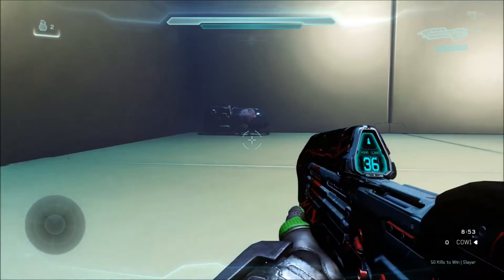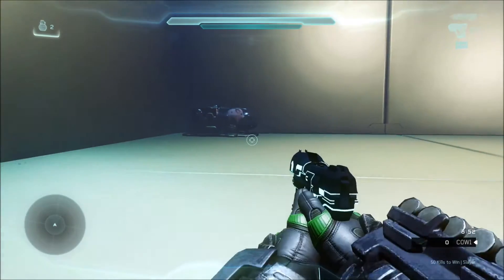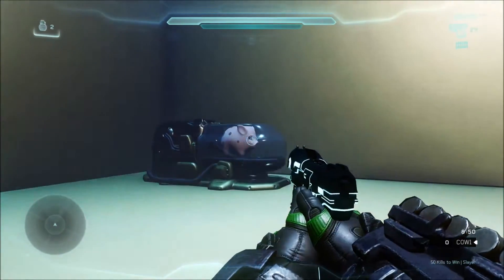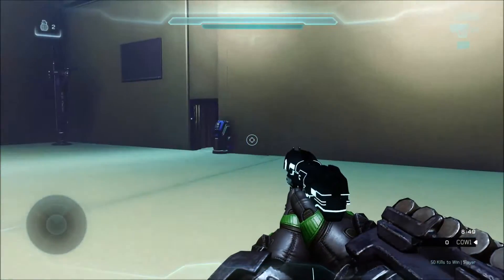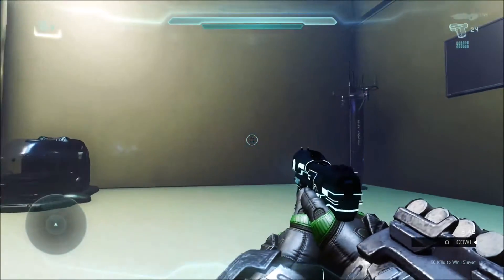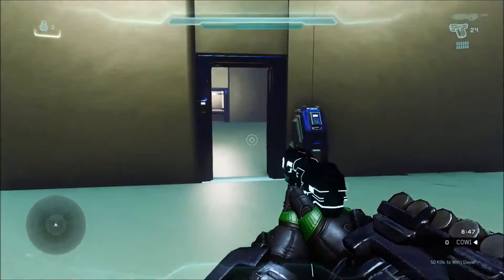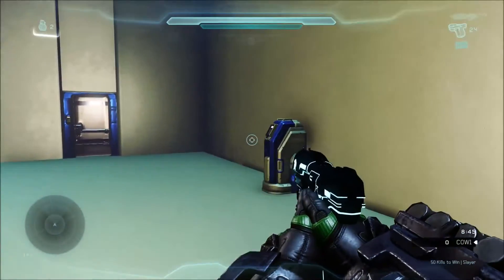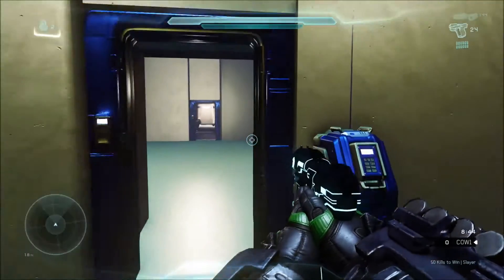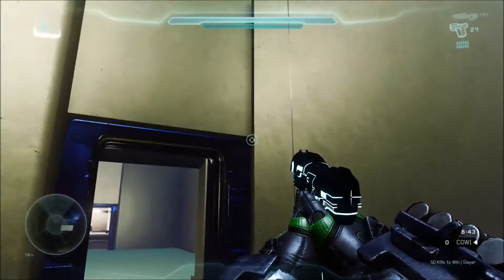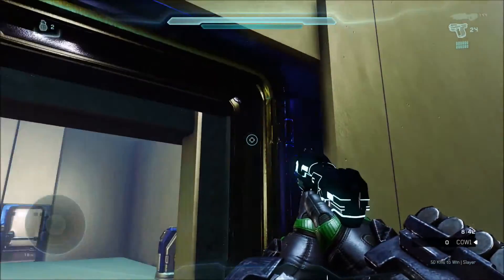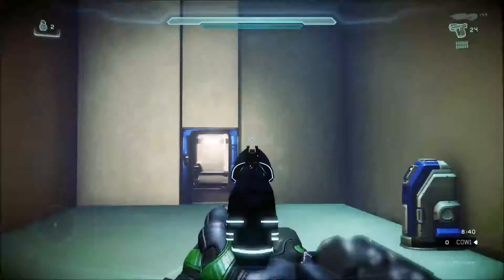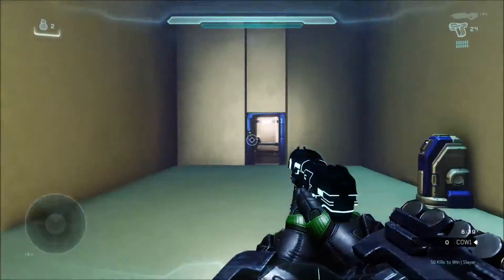Hi everyone, so today I'm going to be sharing with you how to make an airlock. Before we start, I'm going to show off what it's going to look like. It would start out like this with the open door leading to the dry area and the shut door leading to the wet area.